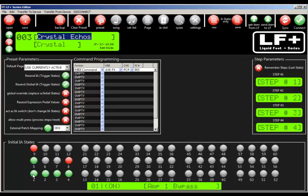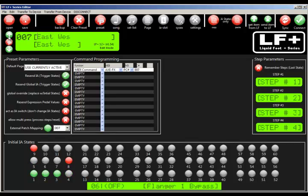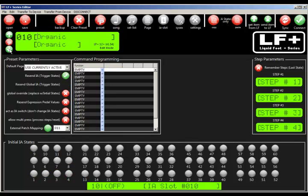So we programmed IA slot 1. IA slot 1 was amp bypass. Cab 1 is 2. 3 is reverb 4, and so on. So as we flip through these presets, you'll see the states on the bottom here change to follow the programming.